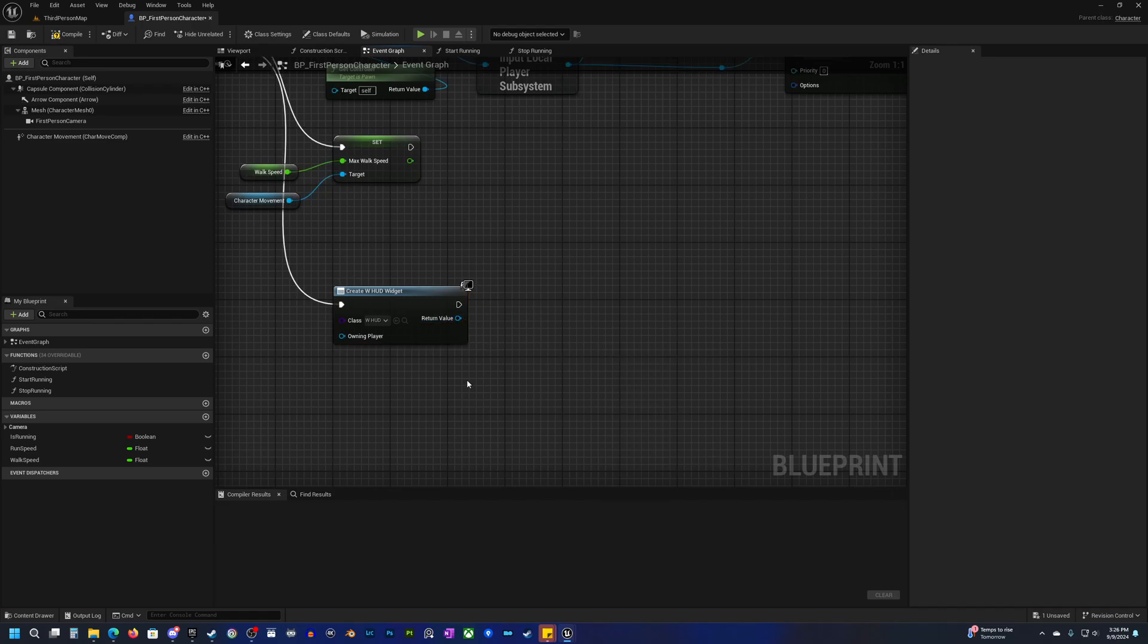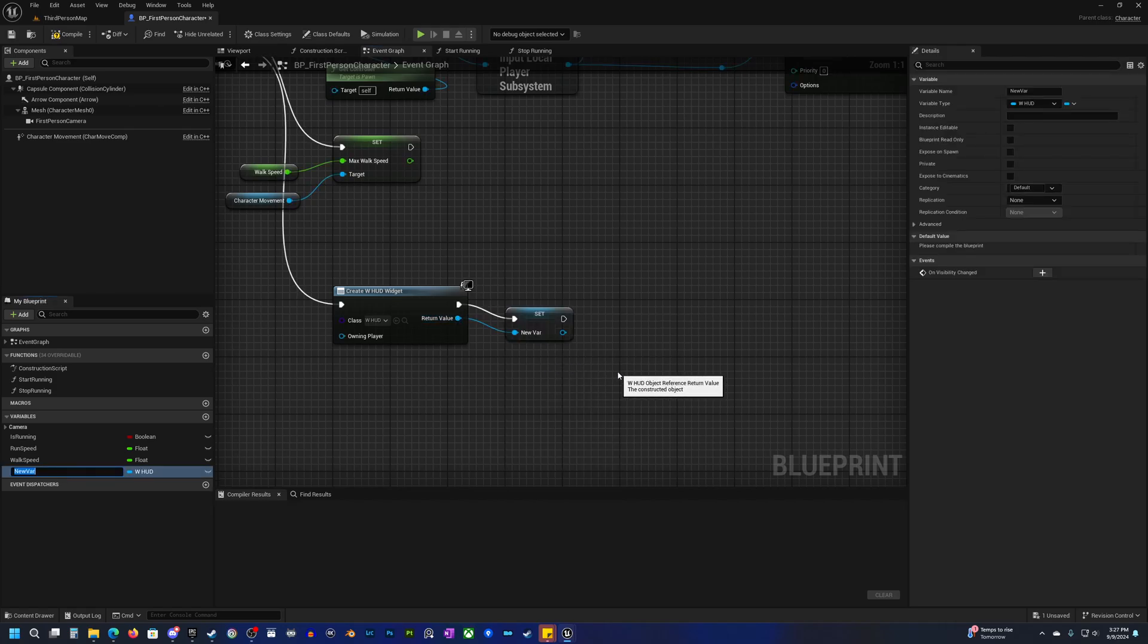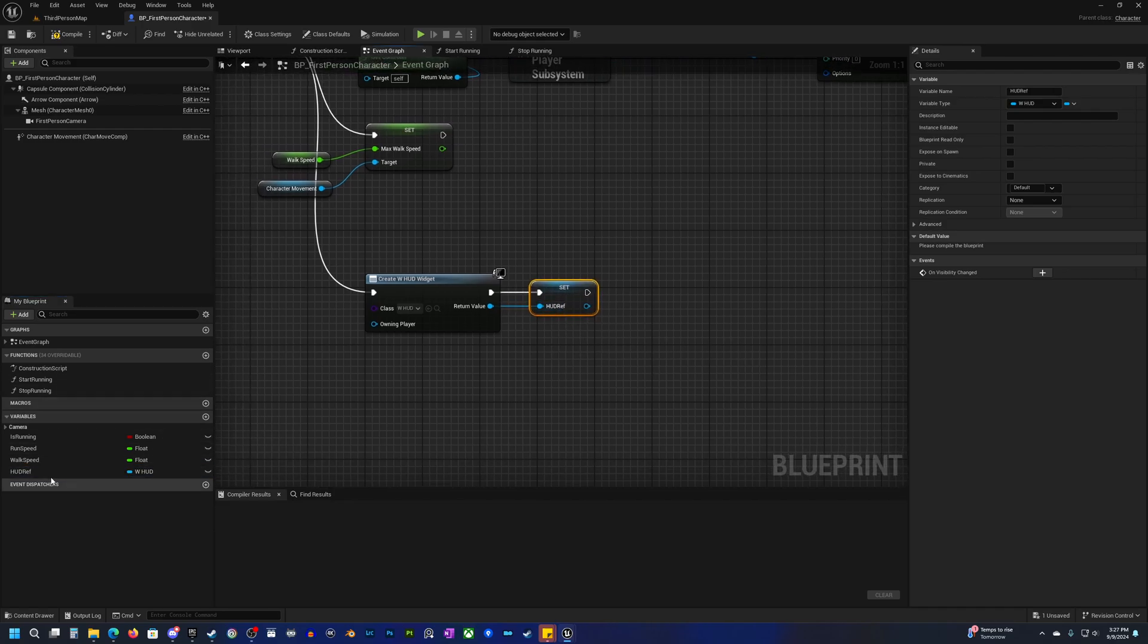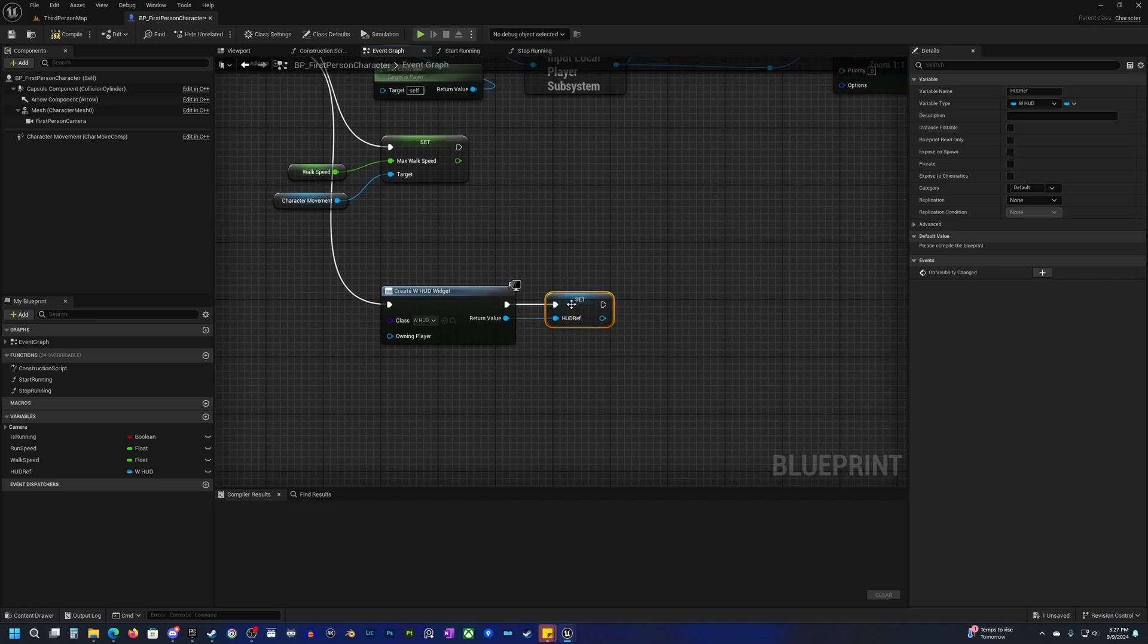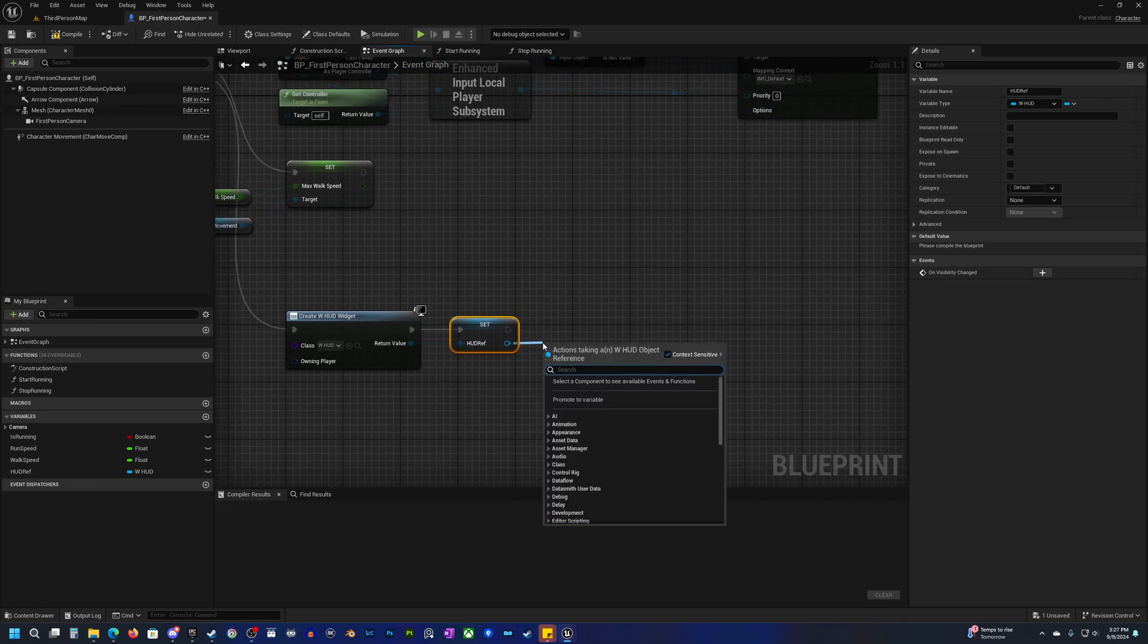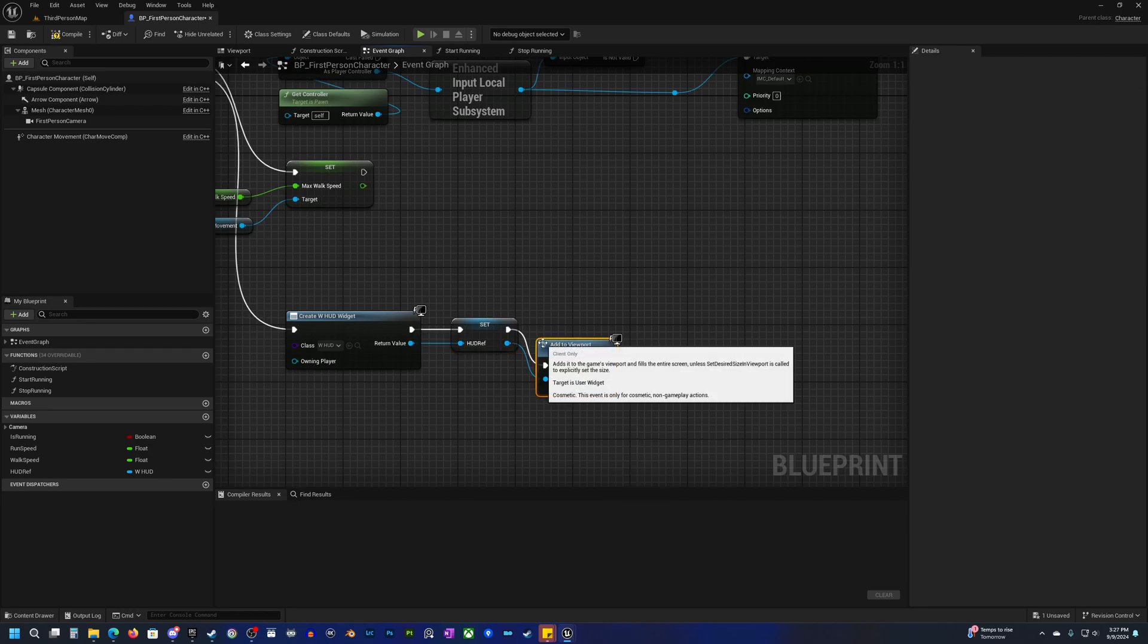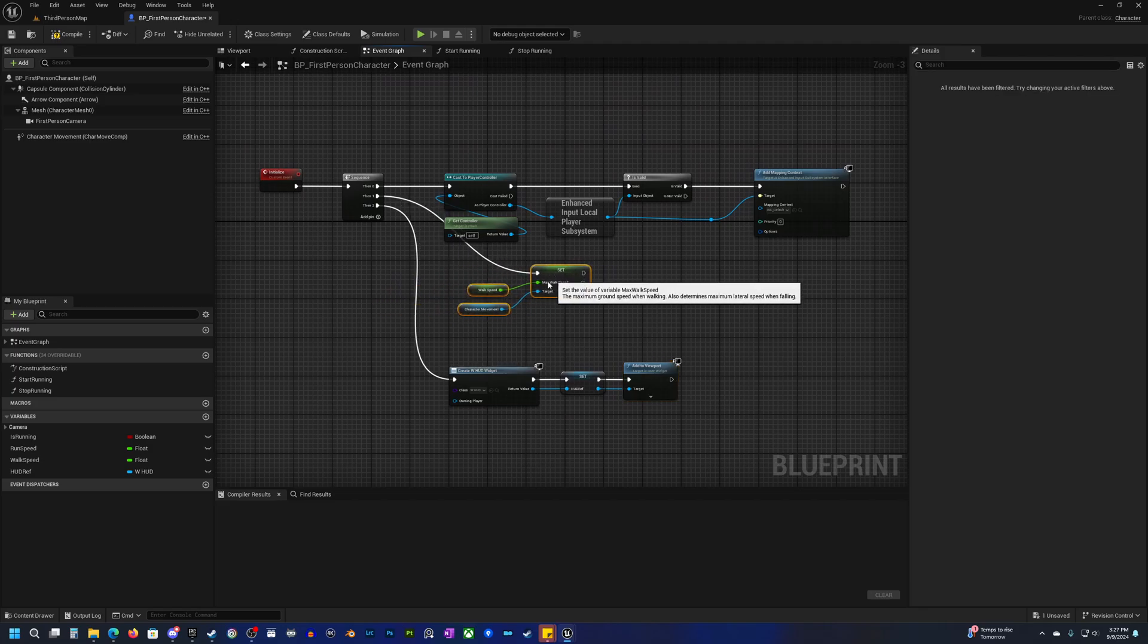Now that creates it but it doesn't actually add it to the screen. Before we do that I'm going to promote this to a variable and we're just going to call this HUD ref. This is simply so we will have a reference to our HUD in case we need it, because we might want to turn off the HUD for some reason. It's just nice to have a reference to that. Then from here we can type add to viewport. That is pretty much it now.